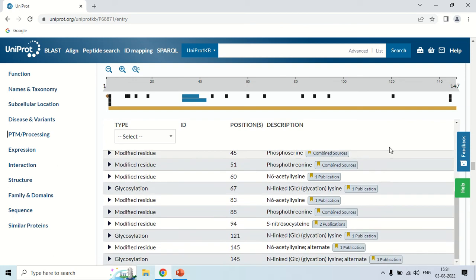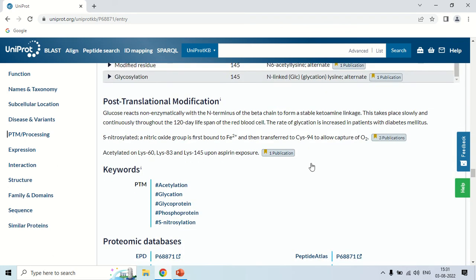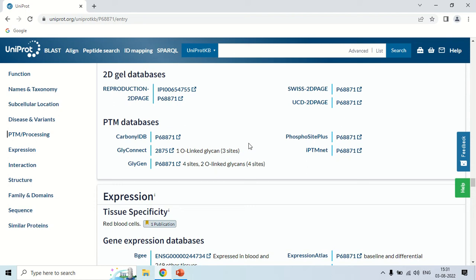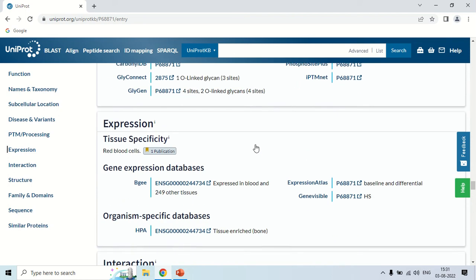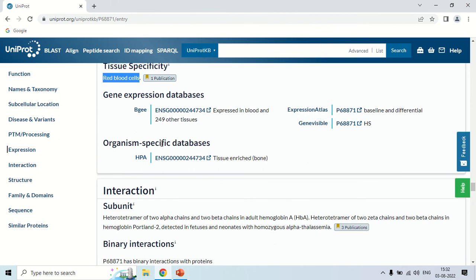Scrolling down, the next column is the Expression section, which shows expression data for this protein. Under tissue specificity it is shown that this protein is present in red blood cells — as you know, hemoglobin is present in red blood cells. There are also links to other data in gene expression databases and organism-specific databases.